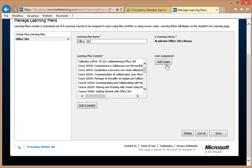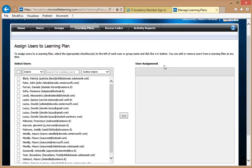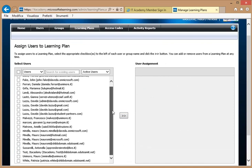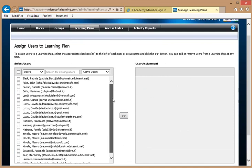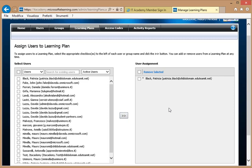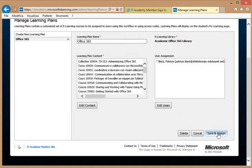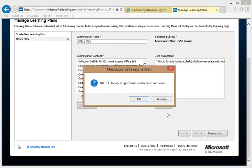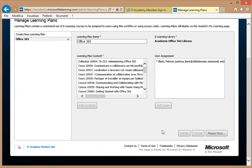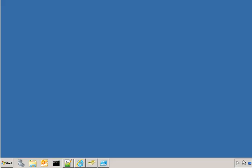I select the learning plan I created before, Office 365 in this case, and then I add Patricia as a user. So, Patricia Black is here, I click on there, and then I click on Continue, and Save, and assign. Let's create the user now.